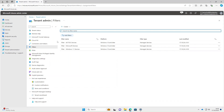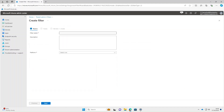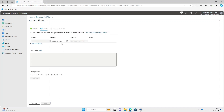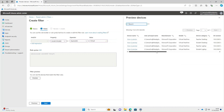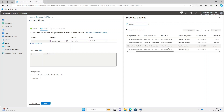As well as manufacturer, you can be more granular and filter by model. Select Create > Manage Devices. The filter name we'll call 'Filter Virtual Machines' — again that's all I've got in my tenant. Platform: Windows 10 and later. Select Next. For property this time we'll use Model, operator Starts With, and we'll type in the word 'virtual'. Select Preview, and based on the model it's brought all four machines back.